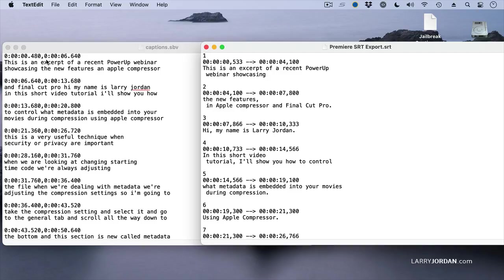Notice the SBV has a comma. This is a space, two dashes, a greater than, and a space. The formats are similar. The line breaks are similar. The titles are very close.